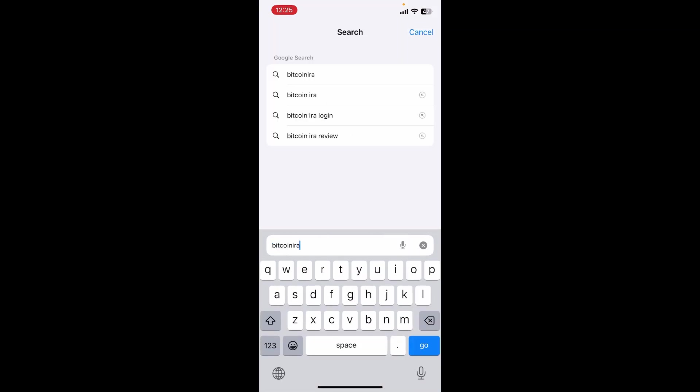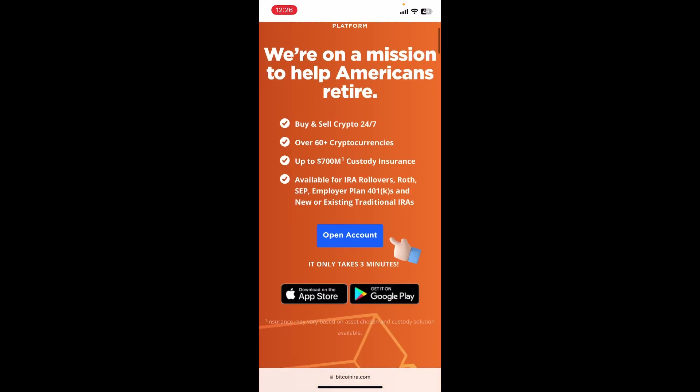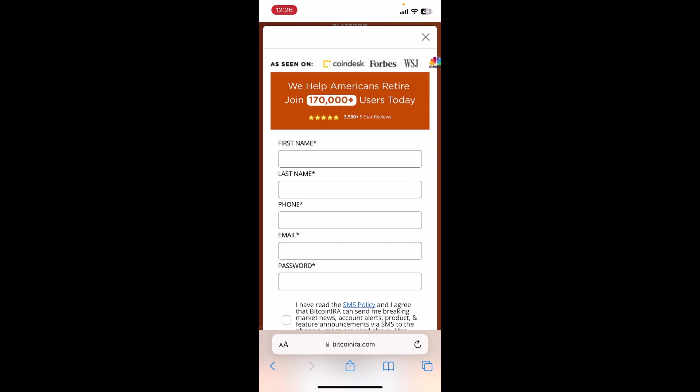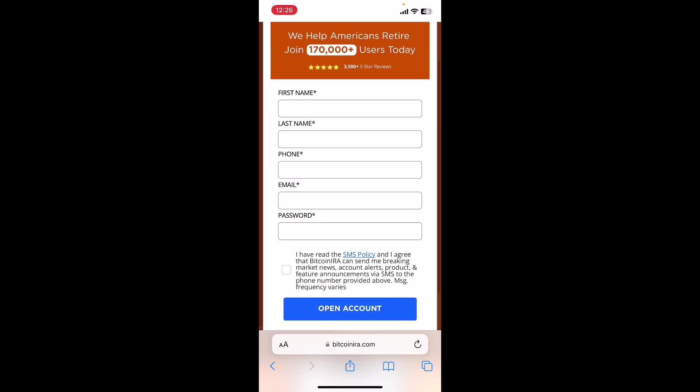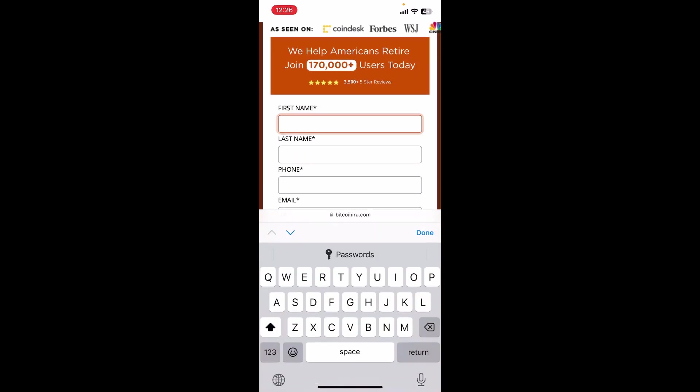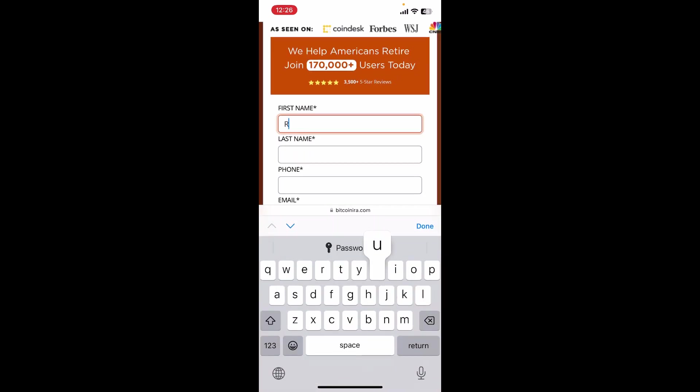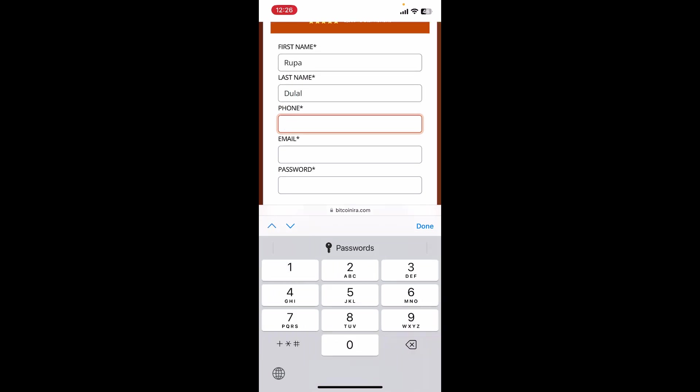Once you reach the official site, tap on the Open Account button. Now fill in the text boxes appearing on the page. Start by typing in your first name, last name, and phone number.